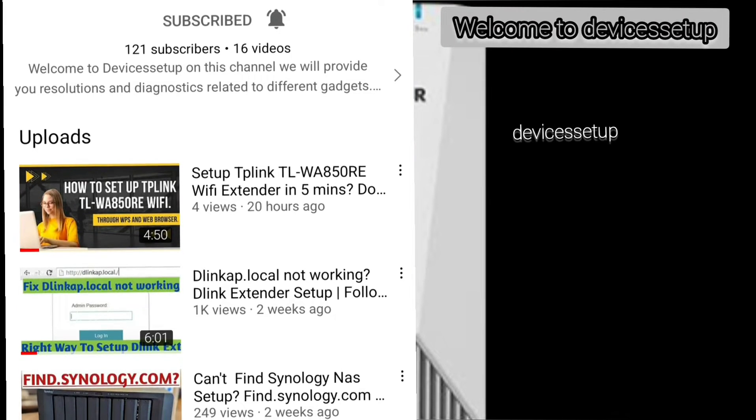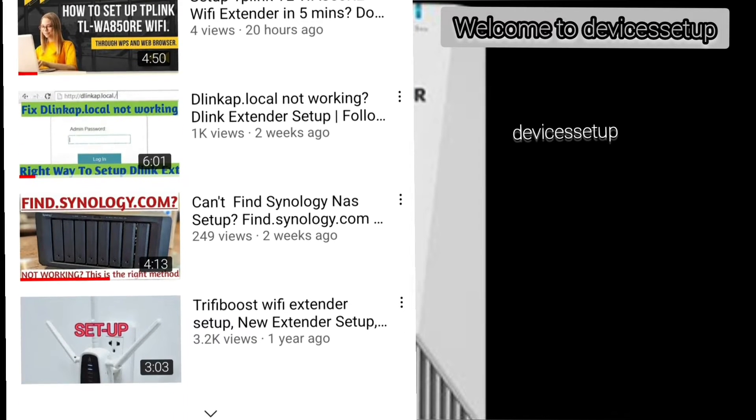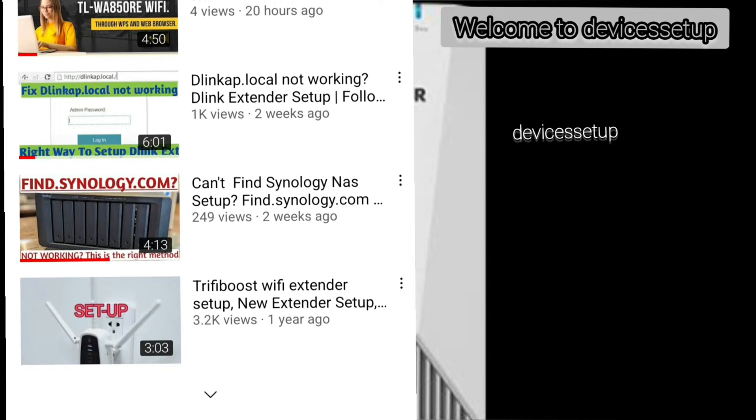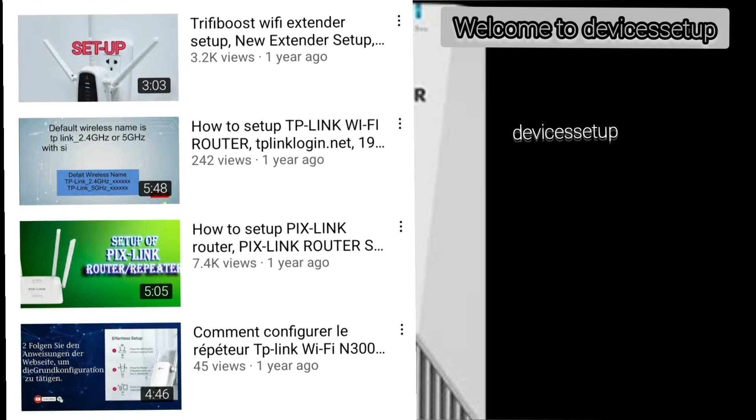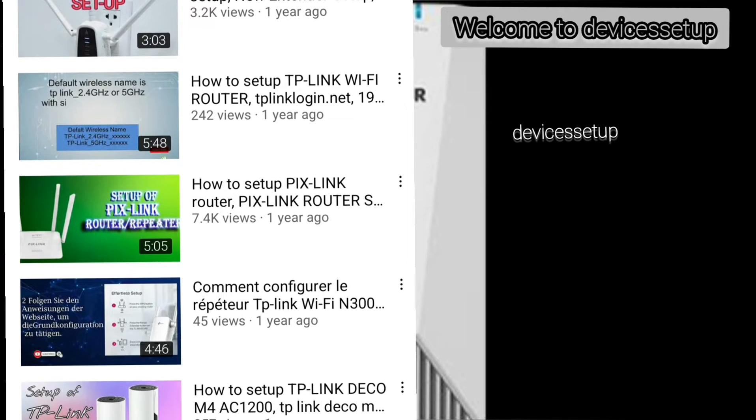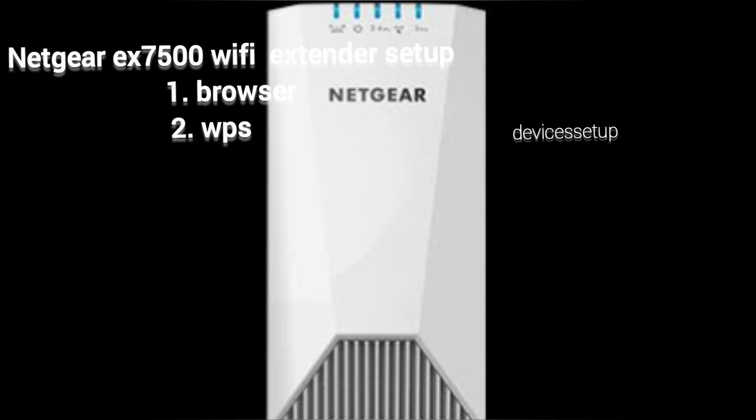Welcome to Devices Setup channel where we help you resolve issues related to different devices and gadgets. Today we will set up Netgear EX7500 AC2200 Wifi Range Extender.